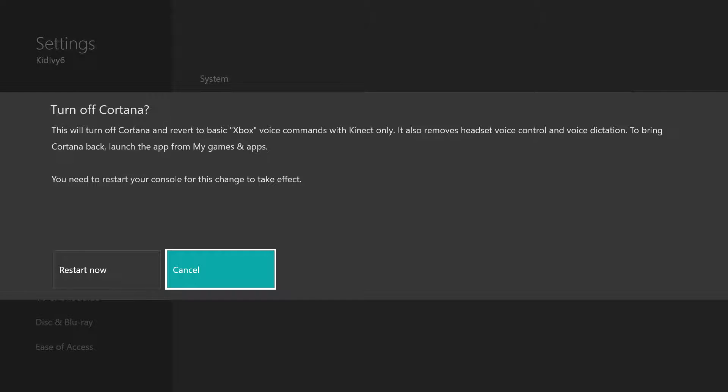Which isn't really a big deal, you still can use the voice activation features for your Xbox. Other than that if you do need to actually use Cortana at any point after this, obviously since you turned her off she won't be able to do anything for you.